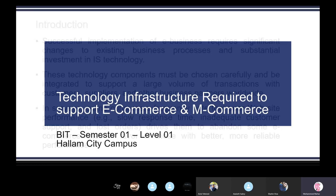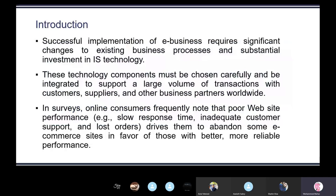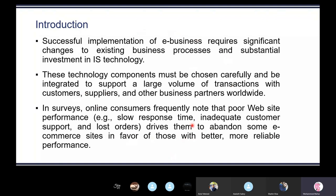Successful implementation of e-business requires significant changes to existing business processes and substantial investment in IS technology. These technology components must be chosen carefully and be integrated to support a large volume of transactions with customers, suppliers and other business partners worldwide. In surveys, online consumers frequently note that poor website performance — for example, slow response time, inadequate customer support and lost orders — drives them to abandon some e-commerce websites in favor of those with better, more reliable performance. This is the context of why it is important to think about the technological aspects.